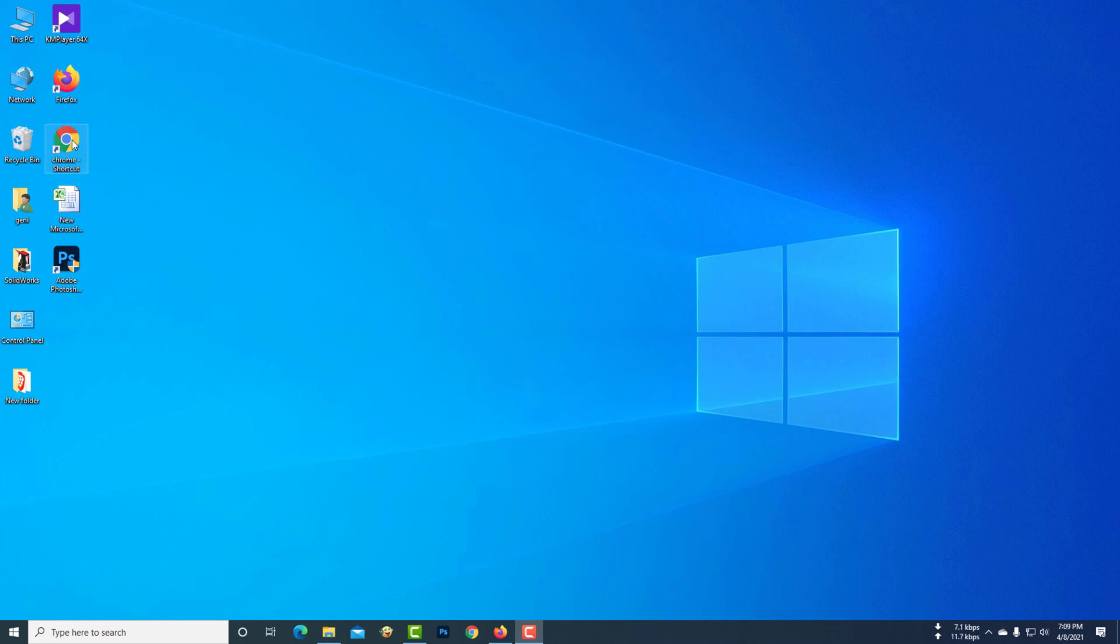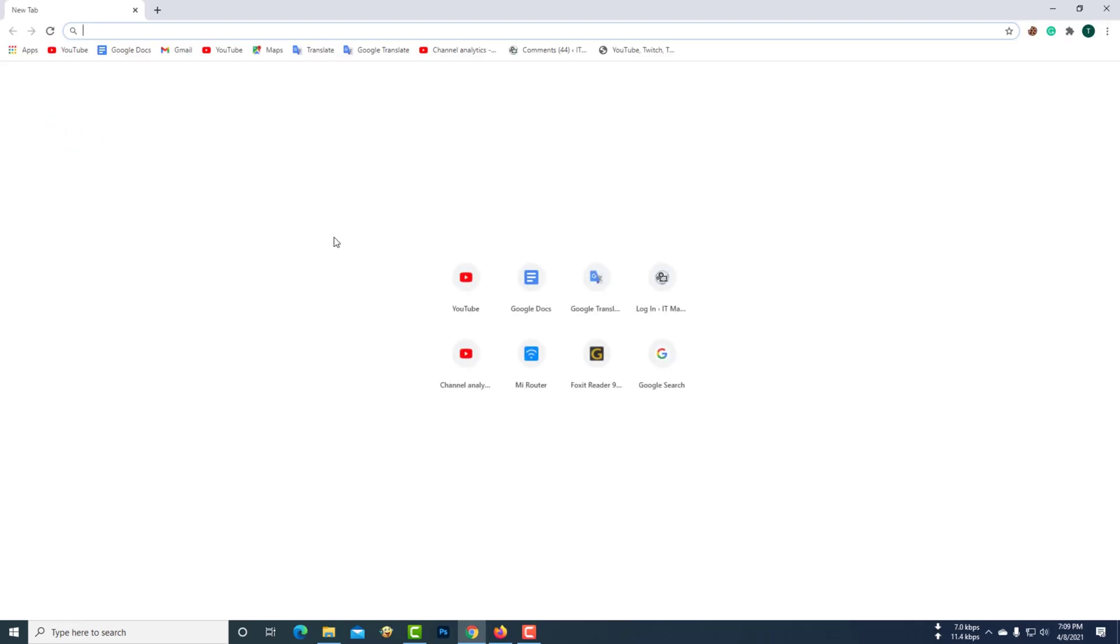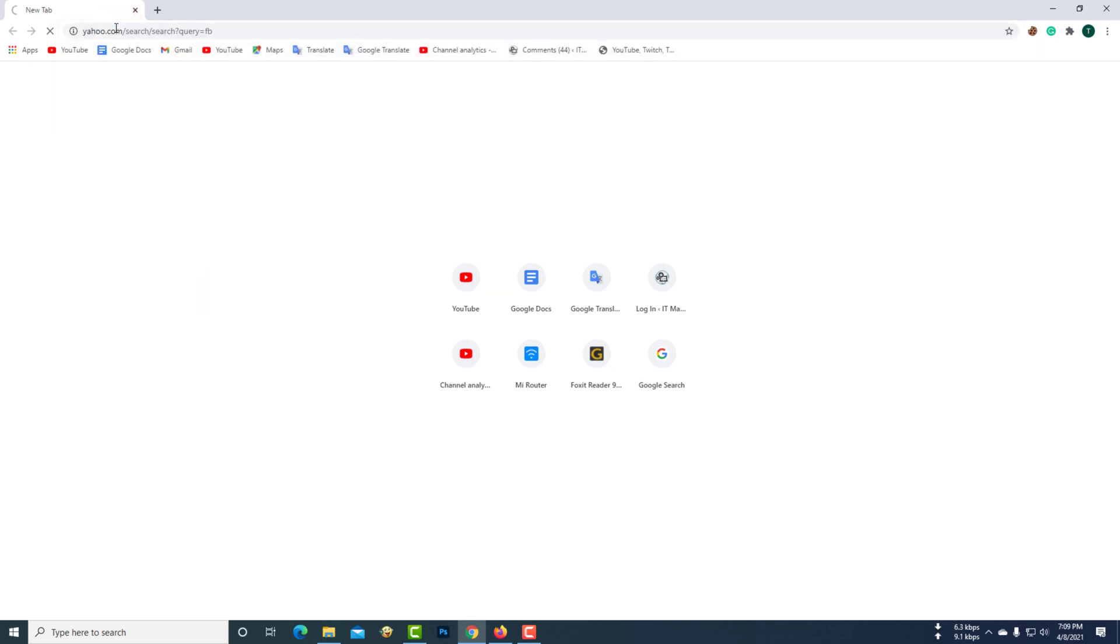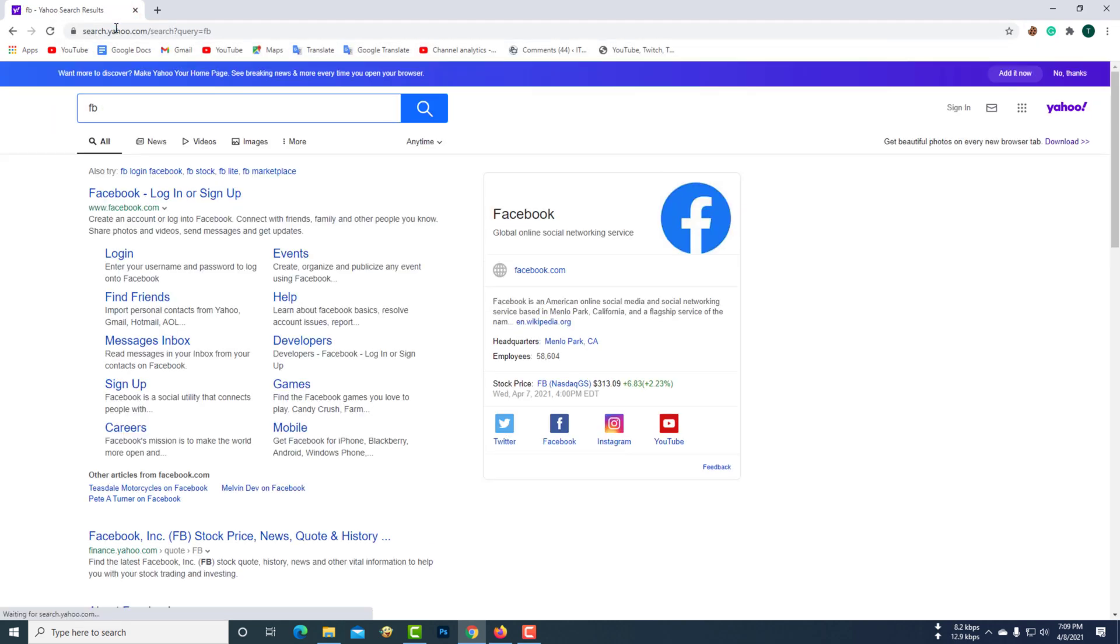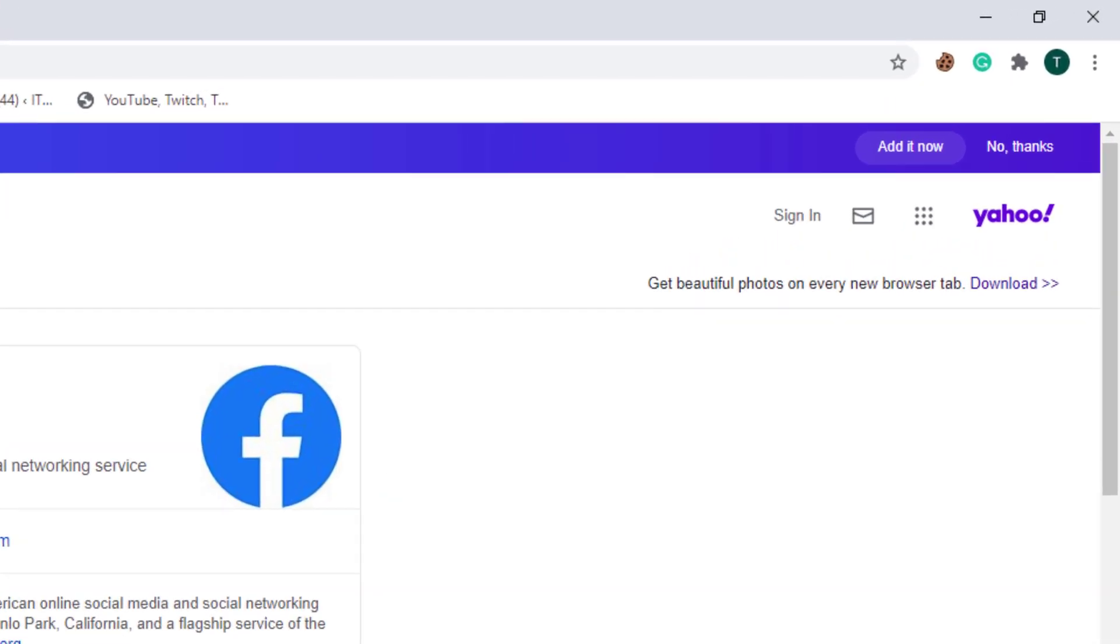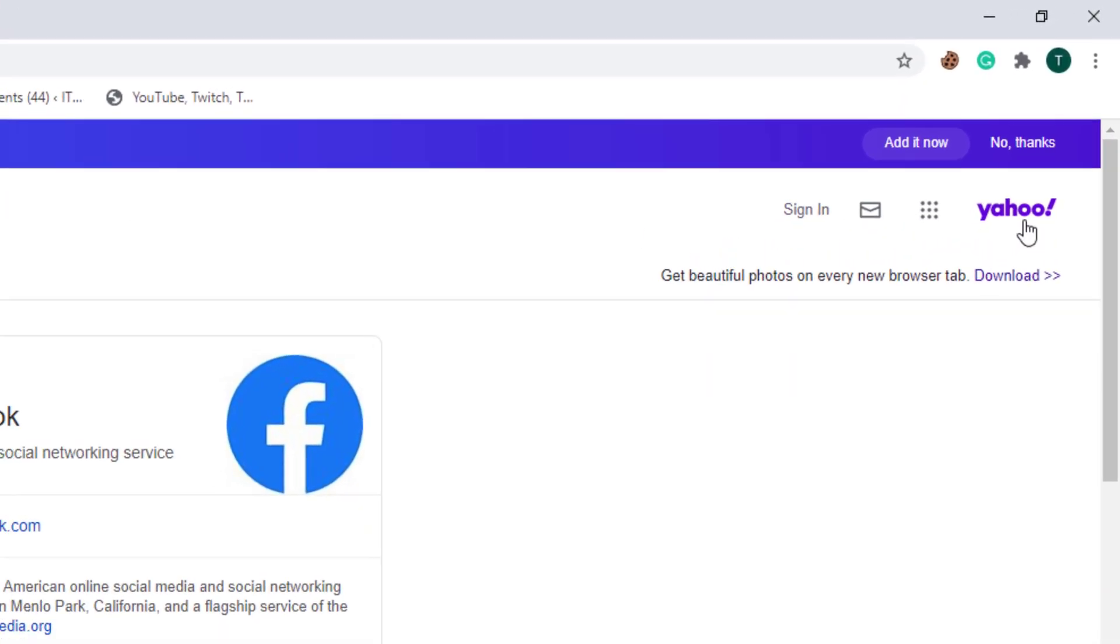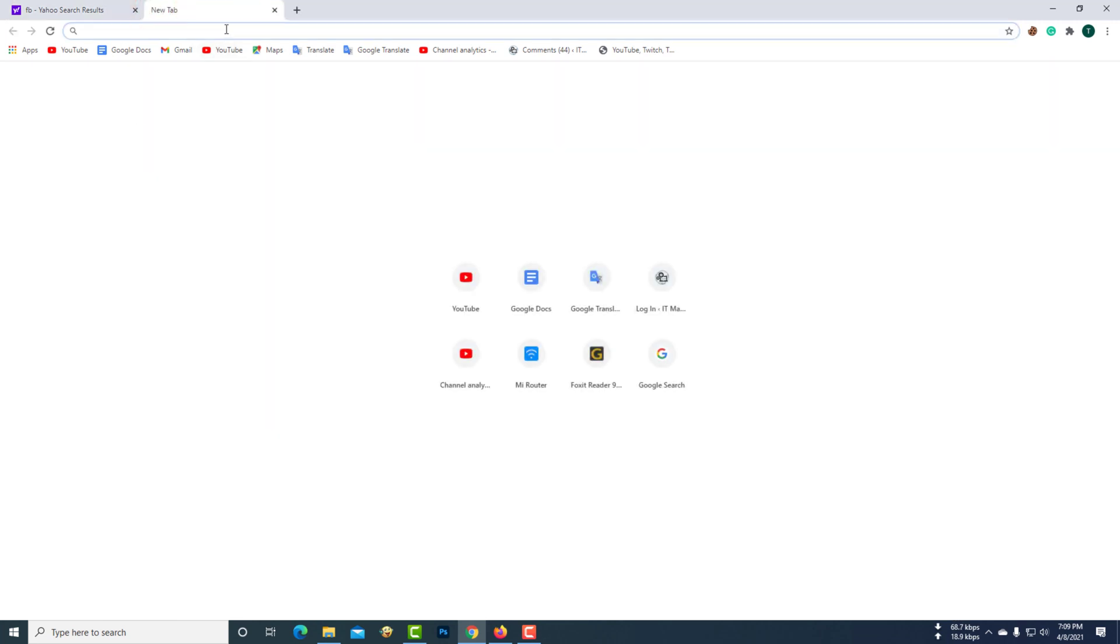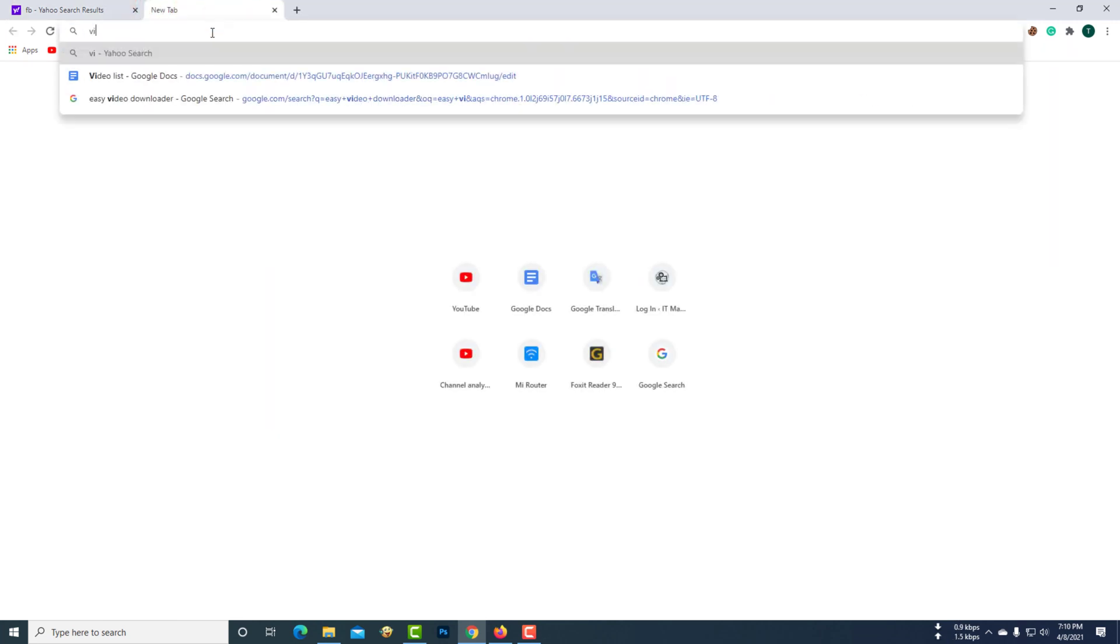Suddenly the Chrome browser's search engine has changed. Here Google search engine has changed to Yahoo search engine. Finding something here comes through Yahoo. The same situation when opening a new tab in the browser.